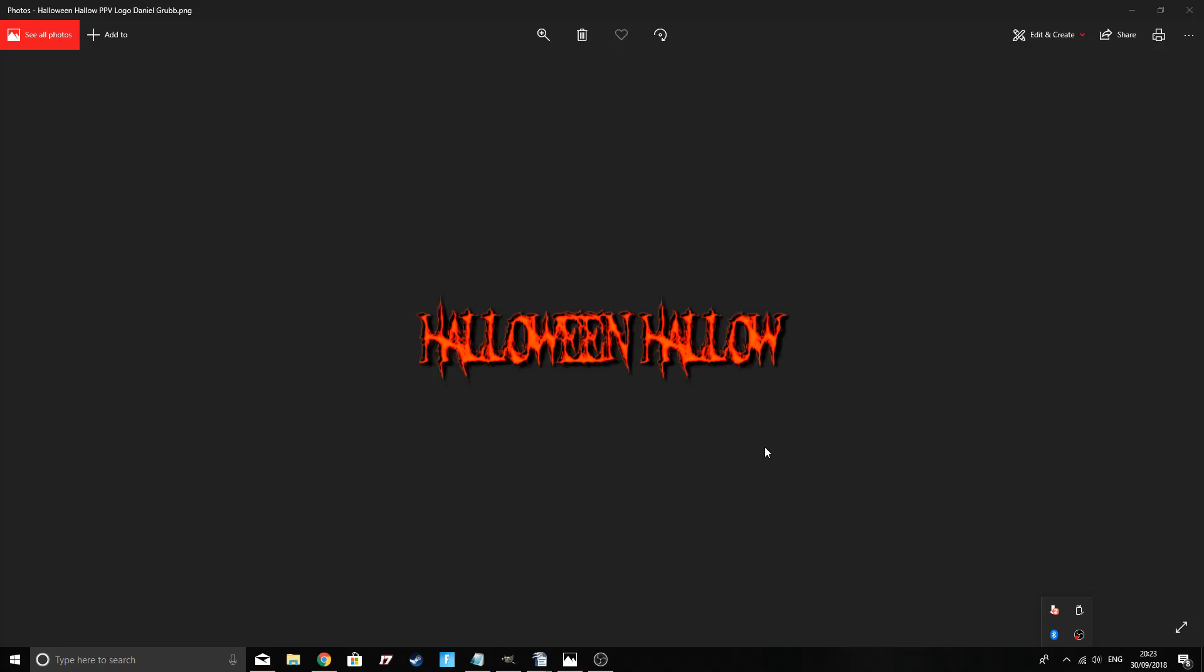Just thought I'd do this video as I have been asked on a community that I'm in, Twitter and my Instagram, just how I've come up with some of the logos that I've got. So here's a request that I did for someone's pay-per-view. It's called Halloween Hallow, depending on how you want to pronounce it.